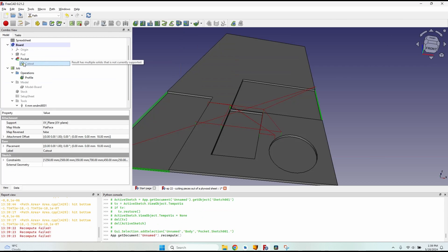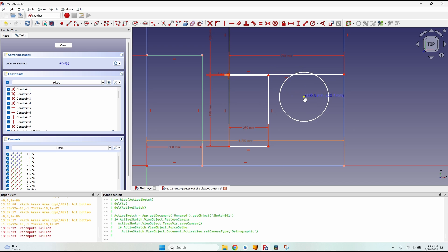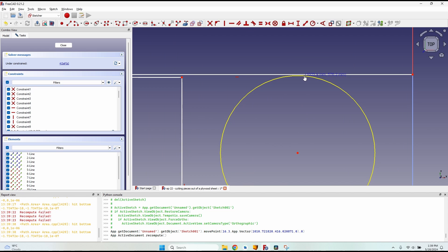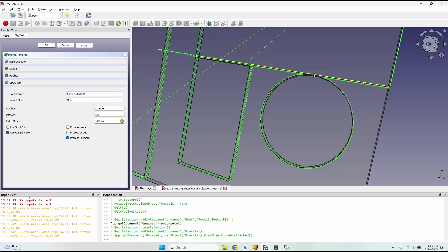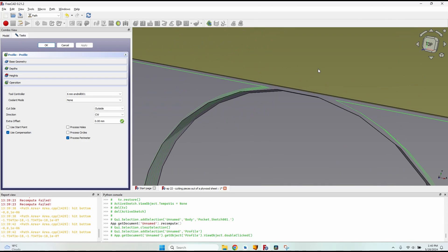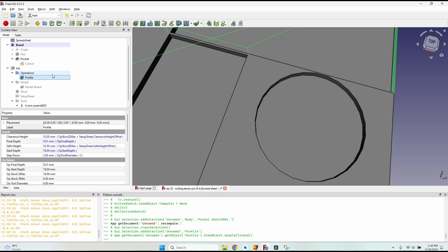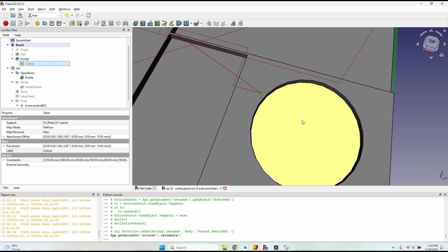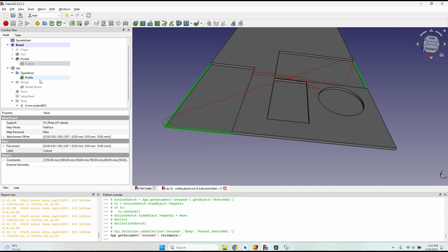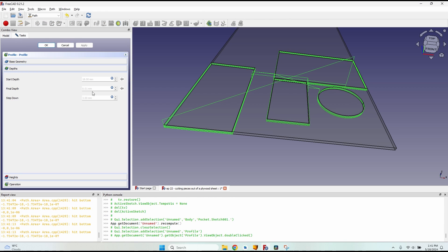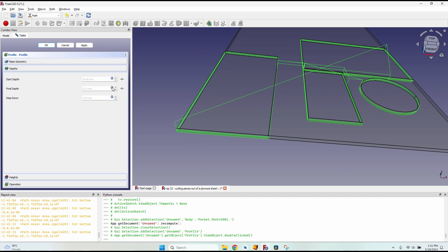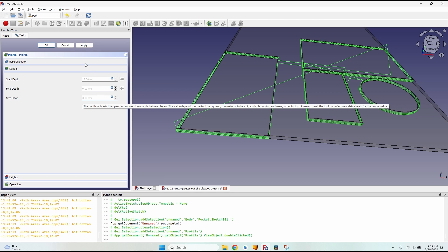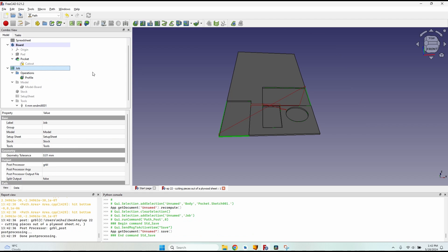Do not overlap shapes — overlapping lines will cause an error when creating the pocket. Also, if two shapes are closer than the tool diameter, the profile operation will skip cutting between them, which is actually correct behavior since the tool wouldn't fit. Edit the sketch to ensure adequate spacing. On the depth tab, the final depth will be 0.01 by default; on most CNC machines the thin layer breaks easily, but you can manually clear it and set it to zero if needed.